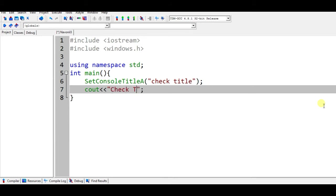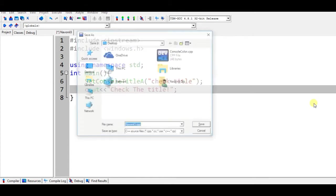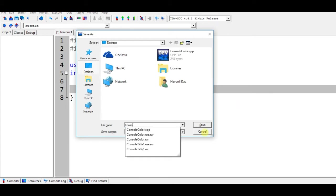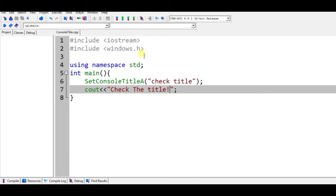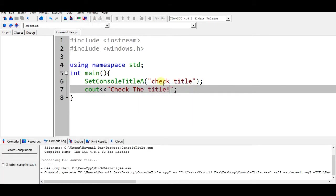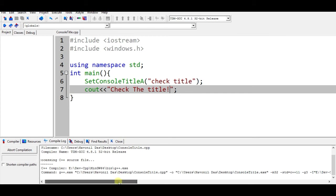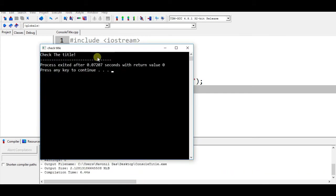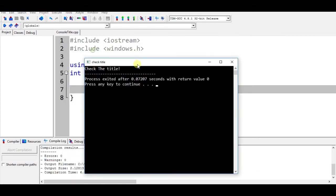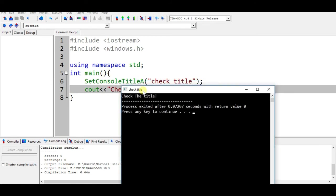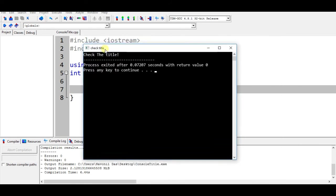Now save this, name this as console title and save. Now just run this and it will ask for compiling. Now it's been compiling and here you go, you can check the title. All done guys.